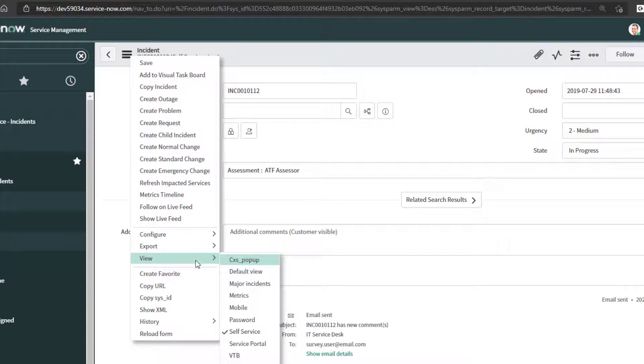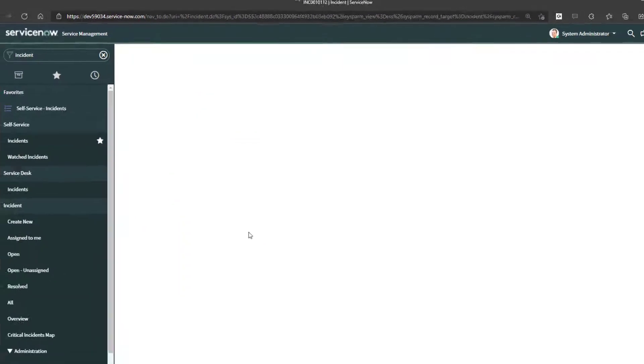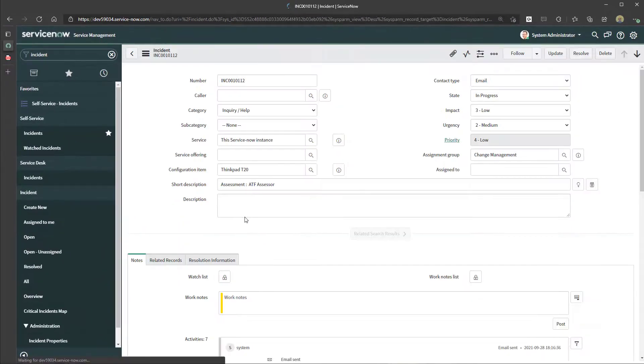Now I'm using a ServiceNow test instance, so I have a bunch of these default views. So if I wanted to, for example, click on the default view and export this,